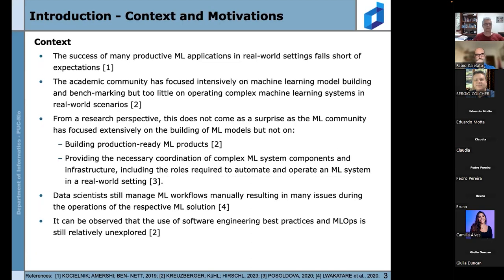The context started with a literature review showing that the success of many productive machine learning applications in real-world settings falls short of expectations. The academic community has focused intensively on machine learning model building and benchmarking, but too little on operating complex machine learning systems in real-world scenarios. Data science still manages machine learning workflows manually, resulting in many issues, and the use of software engineering best practices in machine learning operations is still relatively unexplored.